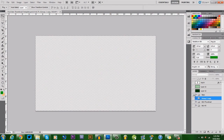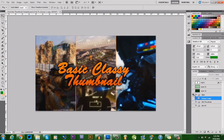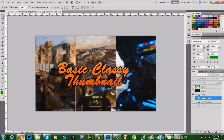Hey, how's it going guys, Sister Skater here. Today I have a little bit of a different video for you guys - we are going to be working in Photoshop. I have a thumbnail download template and a little bit of a tutorial for you guys today.